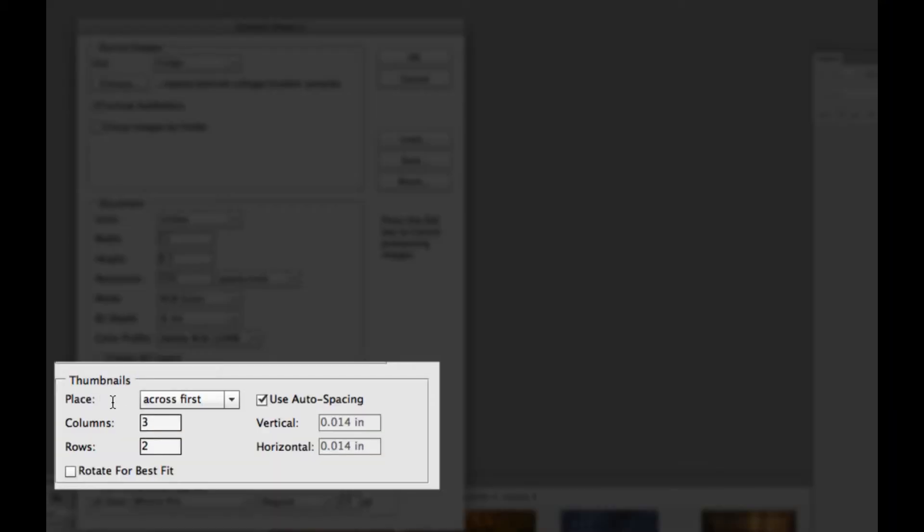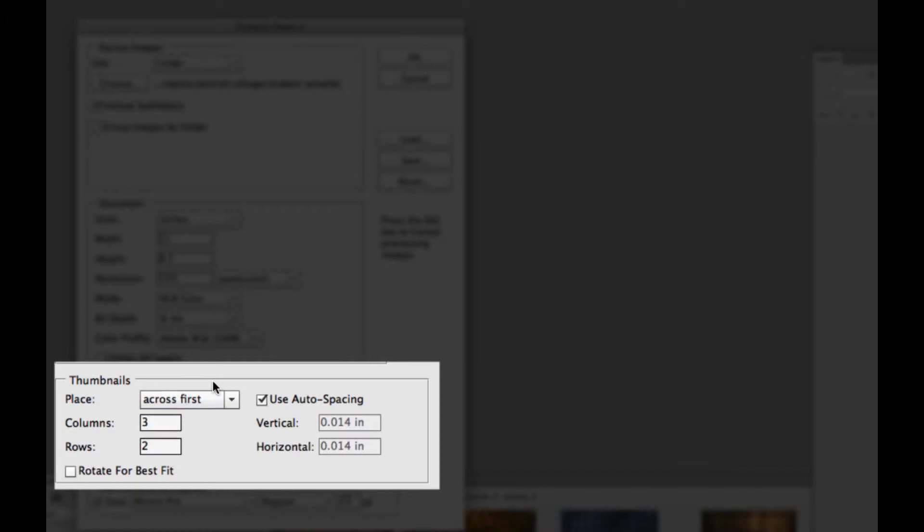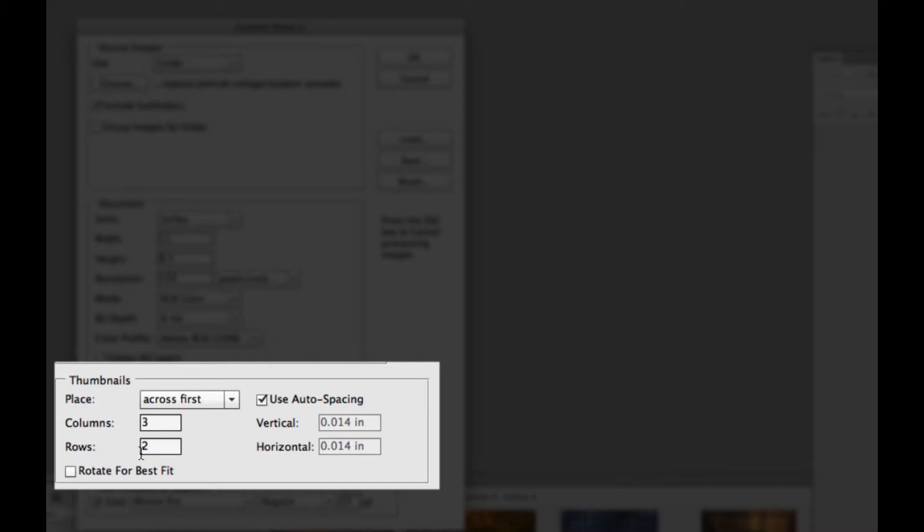Then you get to choose how many columns you want to go across or down first, across first. I know that I only have 6 images so I just need 3 columns and 2 rows. So I know that that's going to work best for me.